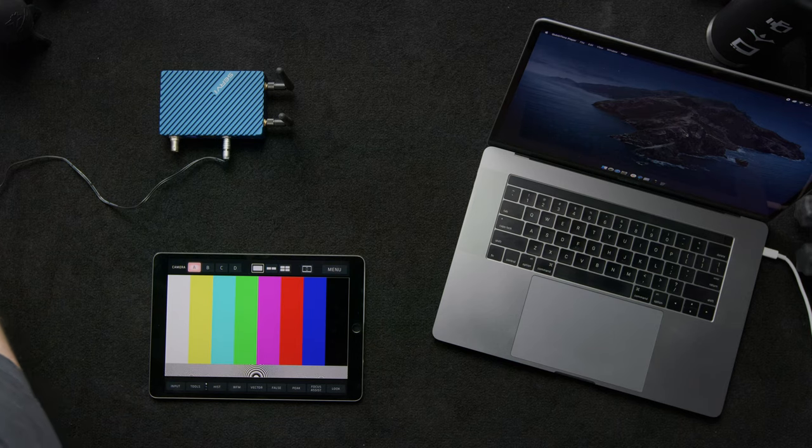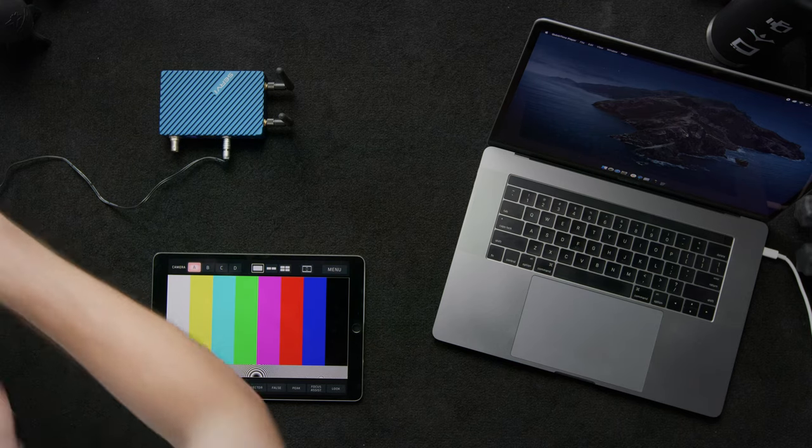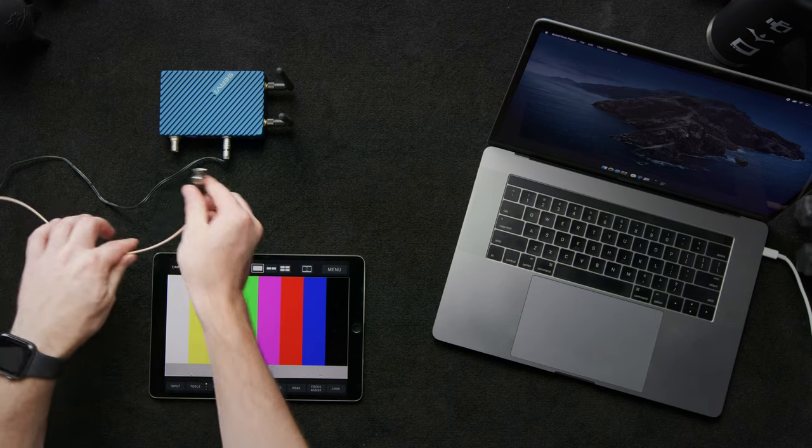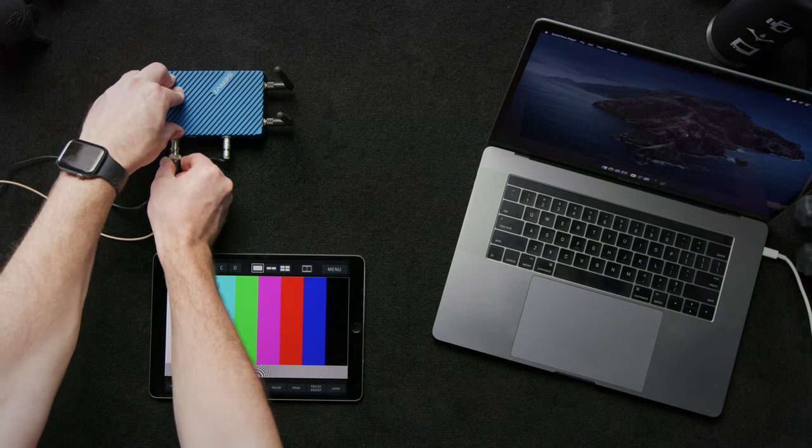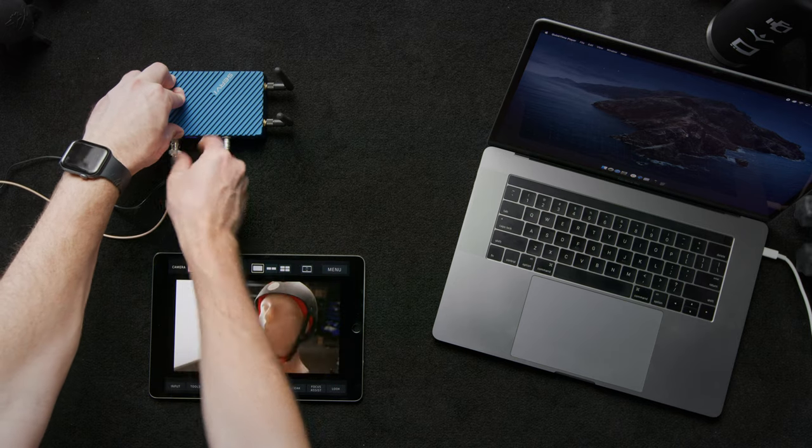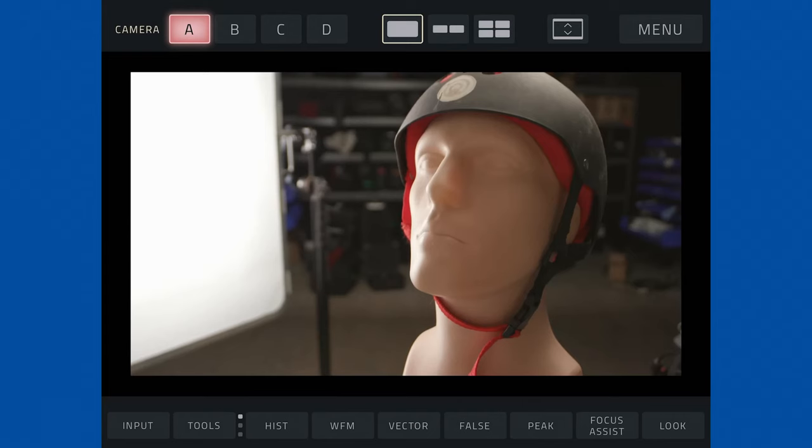Next we'll reach for our SDI cable and connect our Serv Pro to the camera and as you can see our feed comes in instantly. Pretty cool.